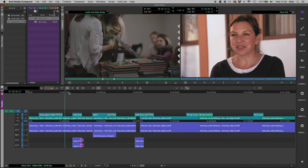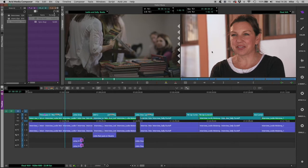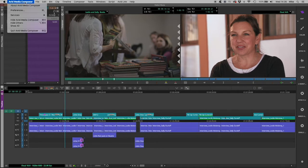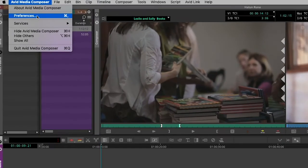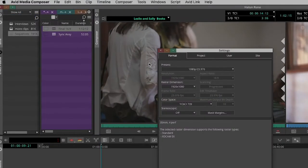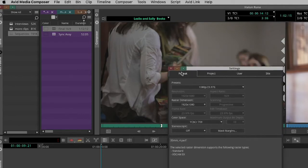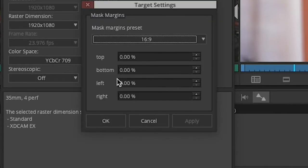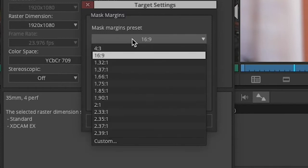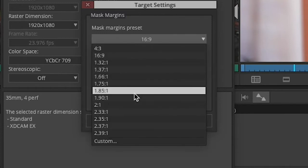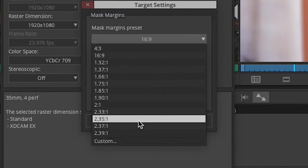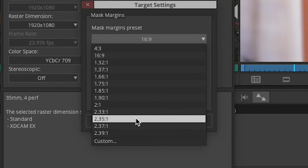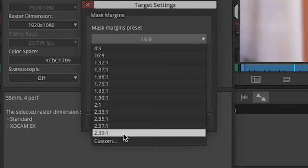First of all, Media Composer for a long time has had a feature available called target masking. The way that this works is that as part of your project setup, if I go to the preferences here in Media Composer, the first tab are the preferences of the format of the project in which you're working. In there, there's a section called Mask Margins. And if I click in there, you can see that you can pick from a variety of different aspect ratios to mask down or crop down your sequence. This is much more commonly used to letterbox or pillar box a sequence to some film aspect ratio.